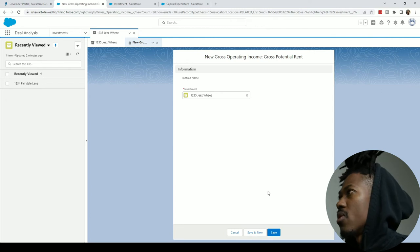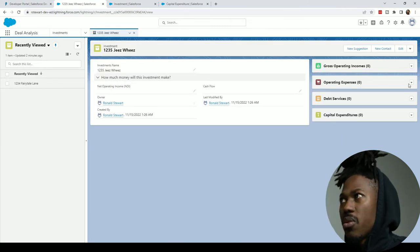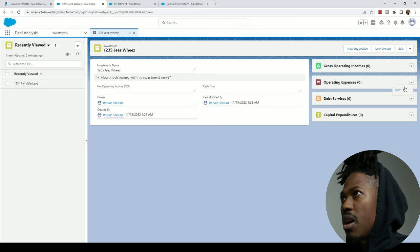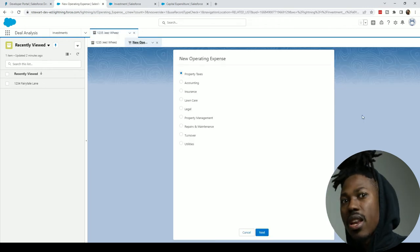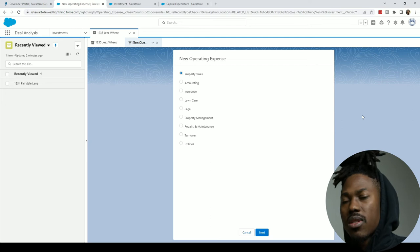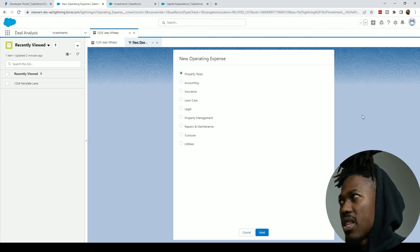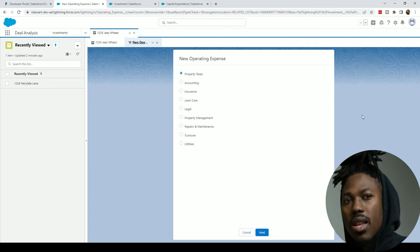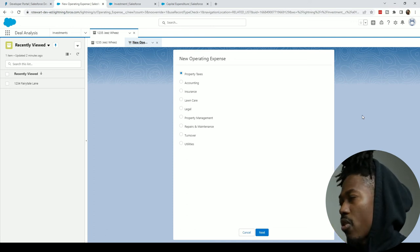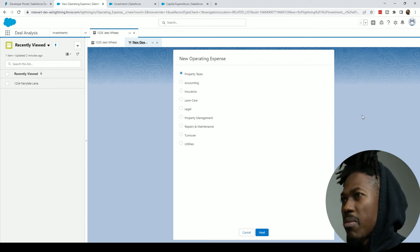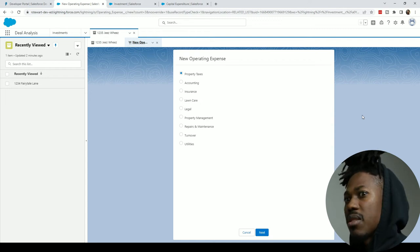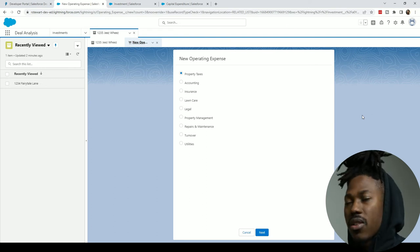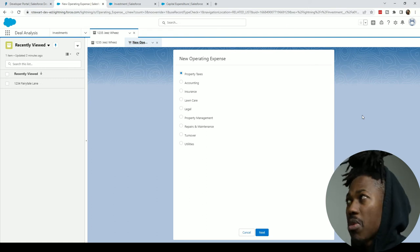Going back to operating expenses — I'll put some preliminary categories here. Property management will probably hit at certain percentages of the gross rent income. Legal might also have a percentage off income, or maybe just a flat fee. Taxes might change over years. So we'll see how that plays out, but for the most part those are the categories for the expenses.